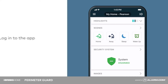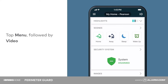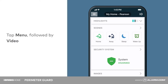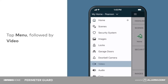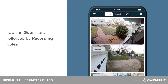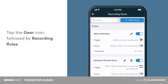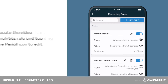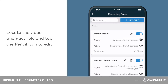To begin, log into the app. Tap Menu followed by Video. Tap the gear icon, followed by Recording Rules. Locate your desired video analytics rule and tap the pencil to edit.